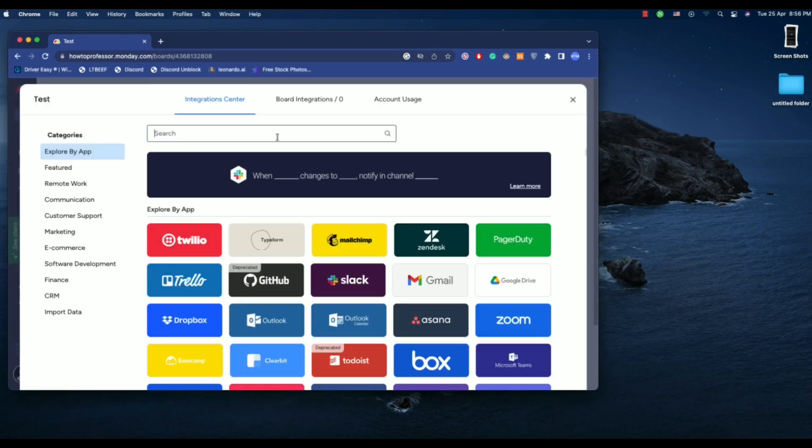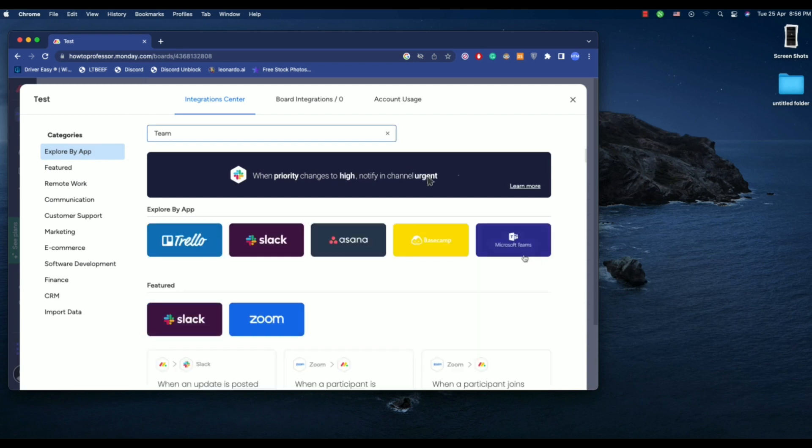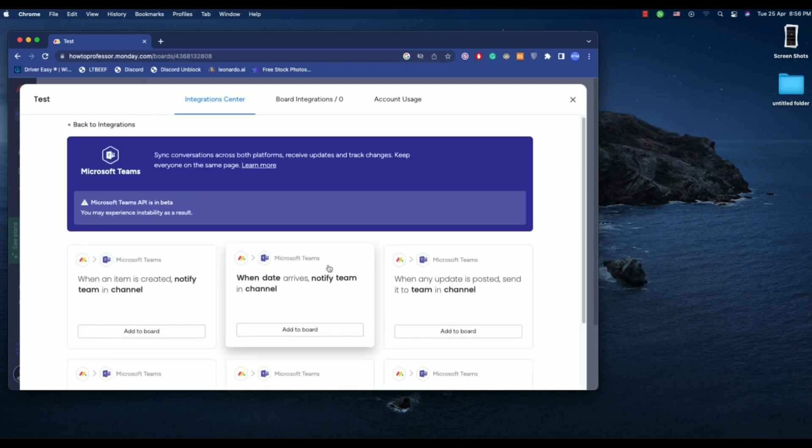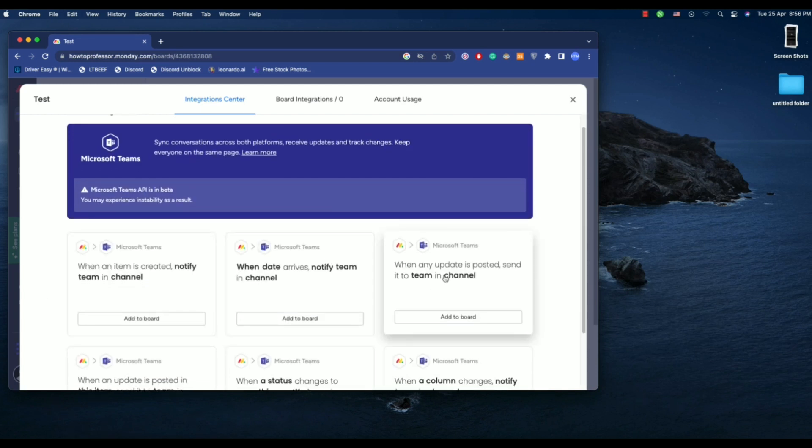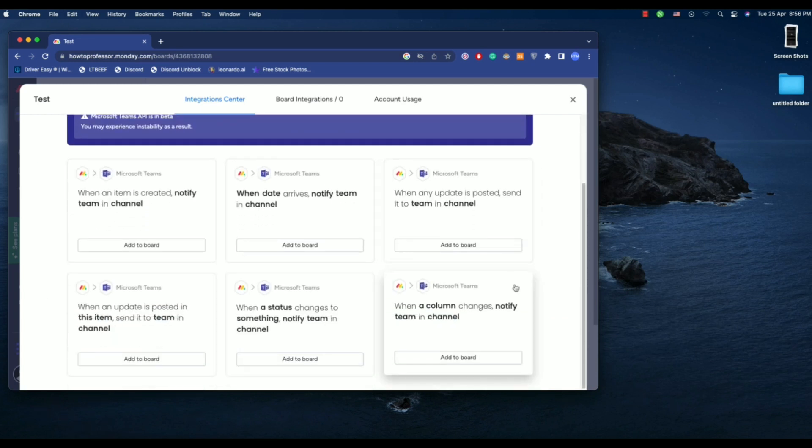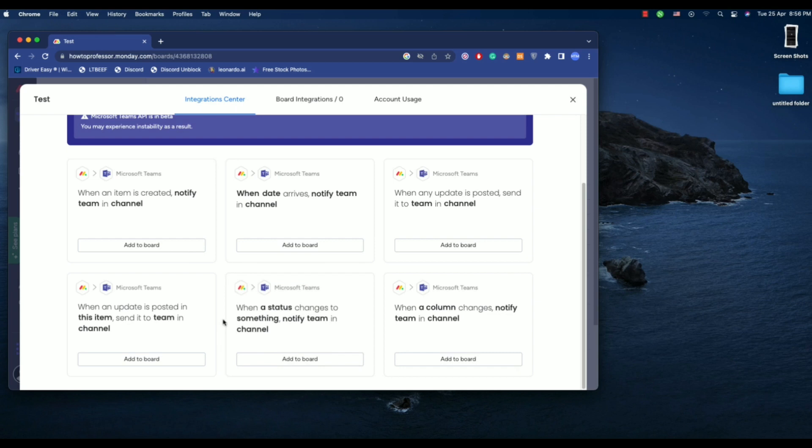On integration, choose Teams, then click on Microsoft Teams. Now choose any of the scenarios that you want. So let's say for example, when a column changes, notify the team and channel.